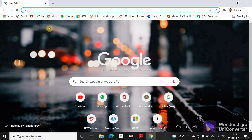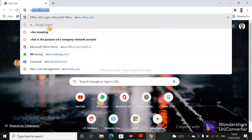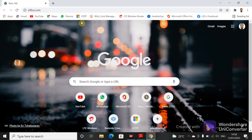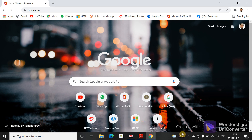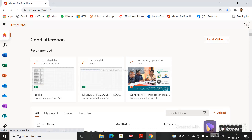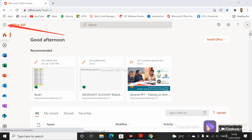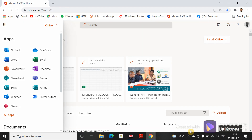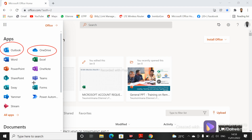Open a browser as usual and type office.com to access Microsoft Office 365. Once it is opened, click here on the nine-dot grid to access your apps. You can see all apps here — OneDrive, Outlook, Forms, and more.